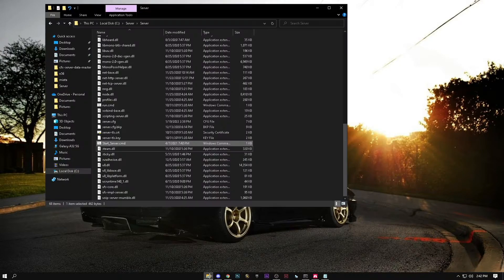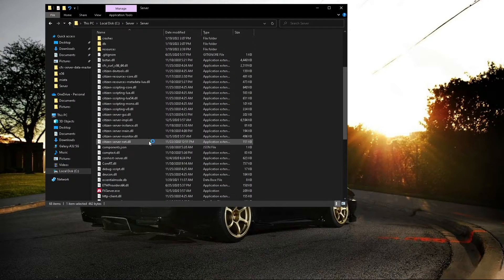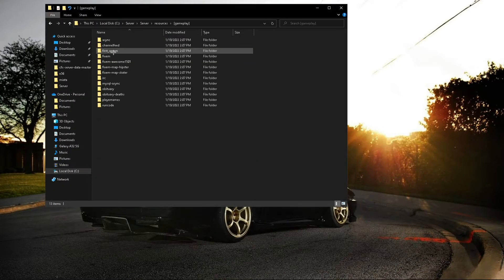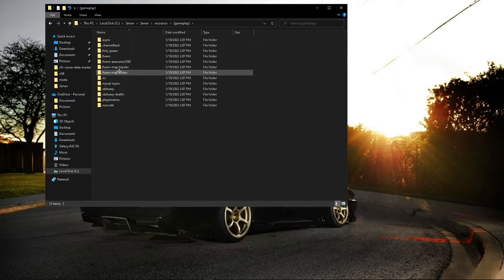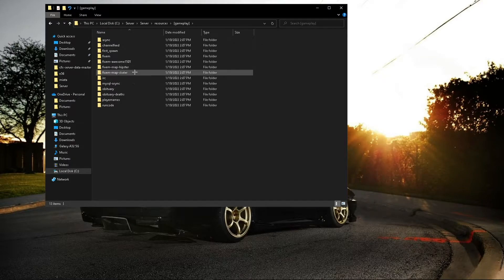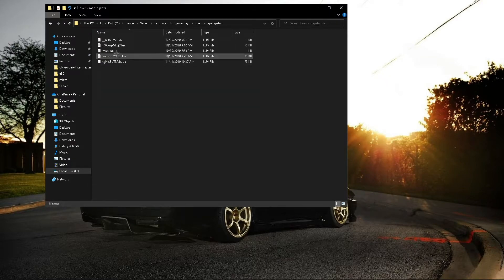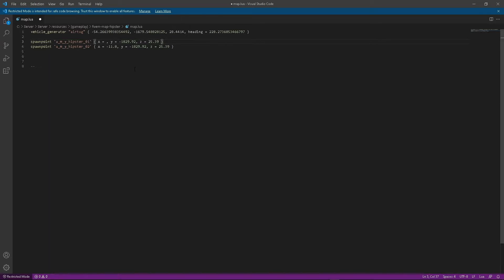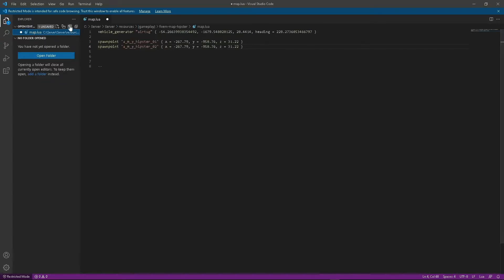Then you're going to want to go back into your server. Find your 5M map hipster and skater. Go to map.lua. Then you're going to want to copy the coords into here. So I'll type in my X, Y, and Z. Alright, once you're done with that, go ahead and save it.